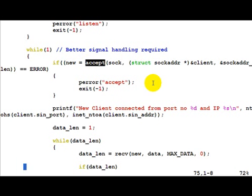Accept is a blocking call. This means that till the time a client does not connect to our server, we would be blocked on this call and just be waiting.